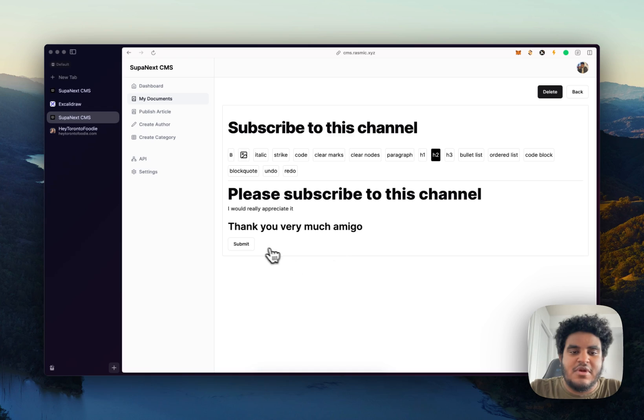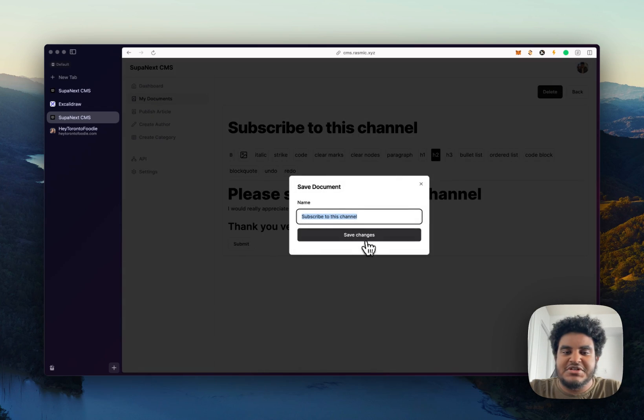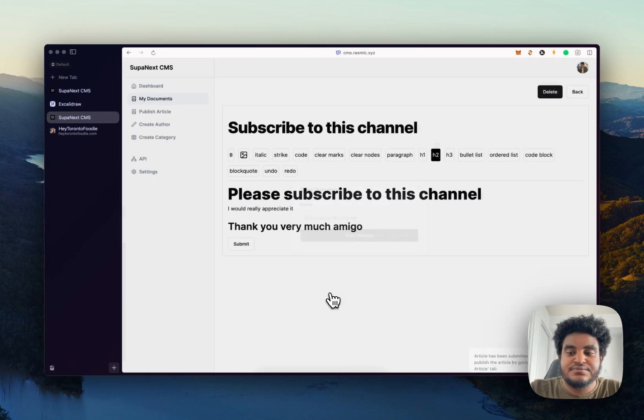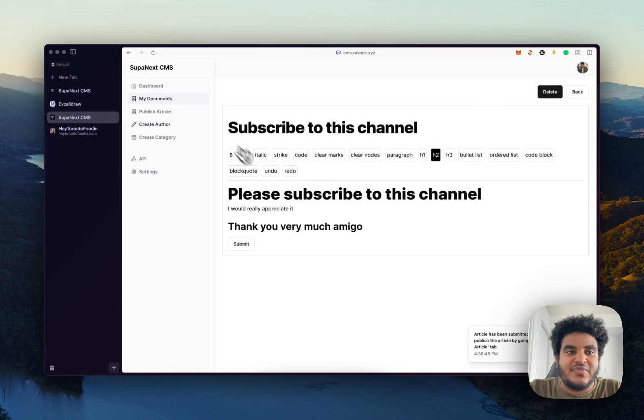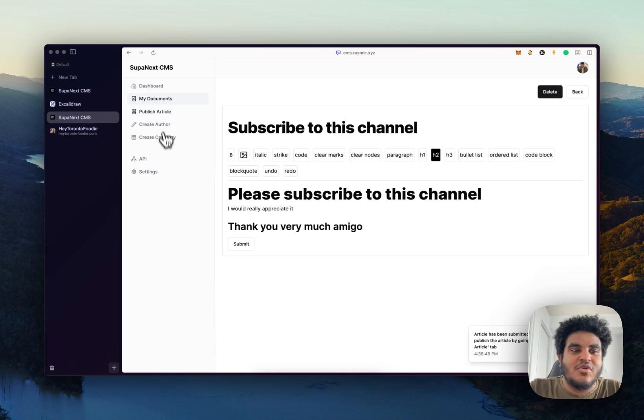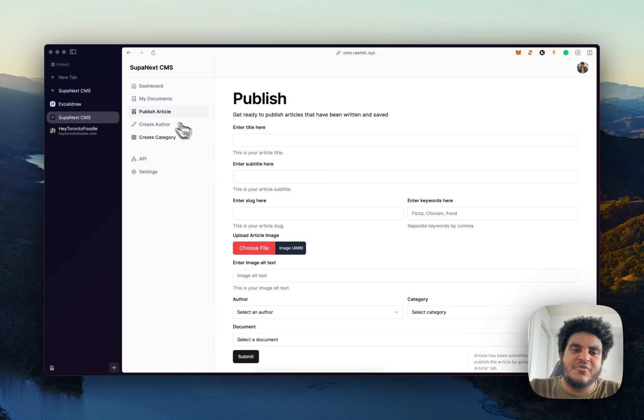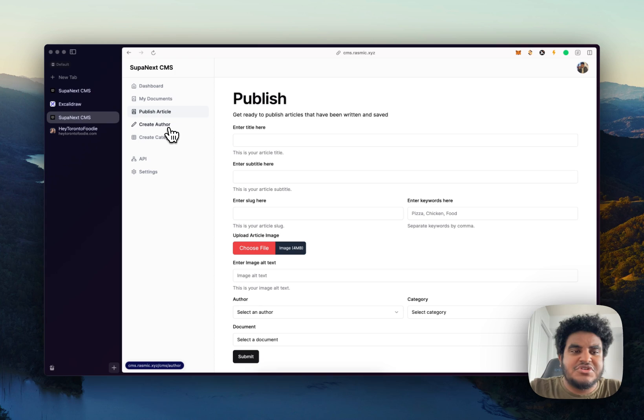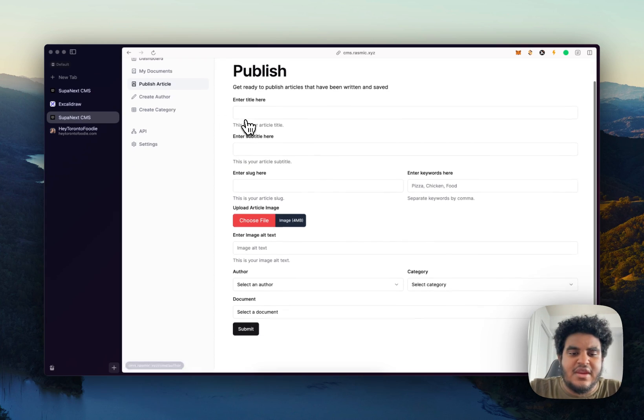This is our article that we want to publish. So we're just going to submit this. And then now we're going to get ready to publish.